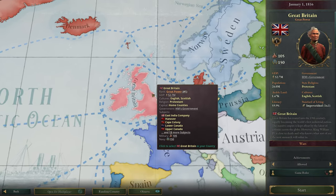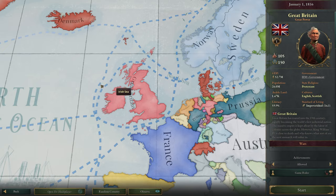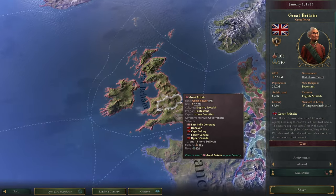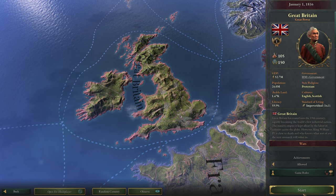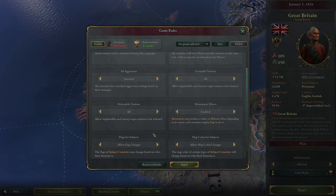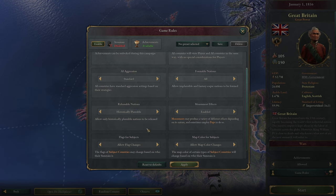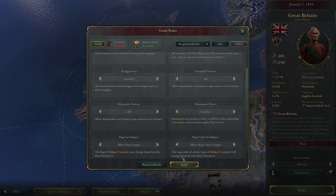The first thing you need to do is select the bigger nation where your desired country is located. For example, I'd like to start as Ireland, so we're going to choose Great Britain. Set your rules to whatever you want, but the key thing you need to check is 'releasable nations' — set it to 'all' to allow implausible and fantasy-esque nations to be released. If you don't have this checked, you will not be able to release any nations.